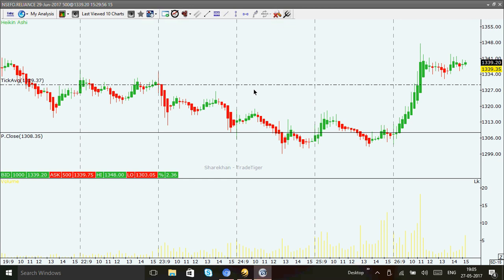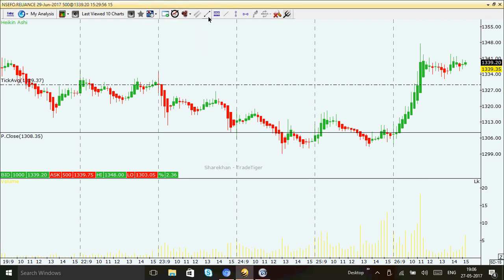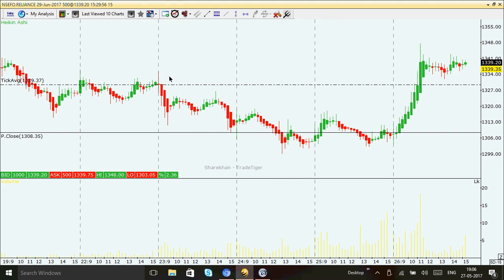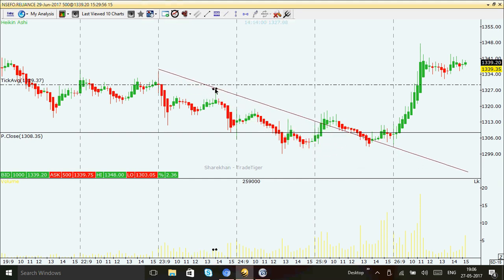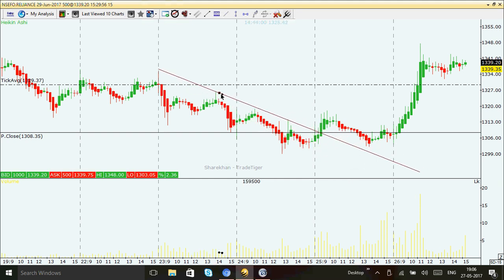That's true — you have to trade with the trend only. Trend is your friend, and you have to connect the higher highs and lower lows. To draw the trend line, you connect the high to the next high. See the magic here — I have connected only two points: this high and this next high, and the rest all fall in a straight line.